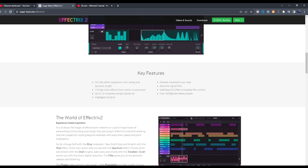So now you can individually control the amounts of effect you want to apply on the signal you're working on. That's good. And lastly, over 400 handcrafted presets and it is currently sold at $129.